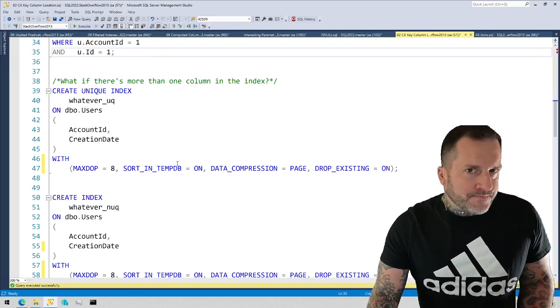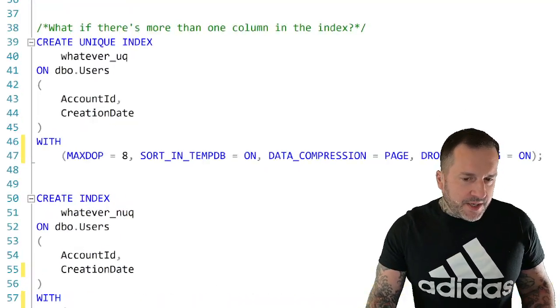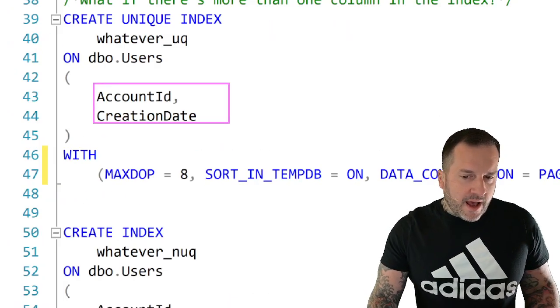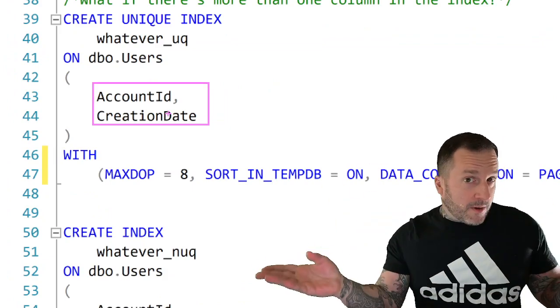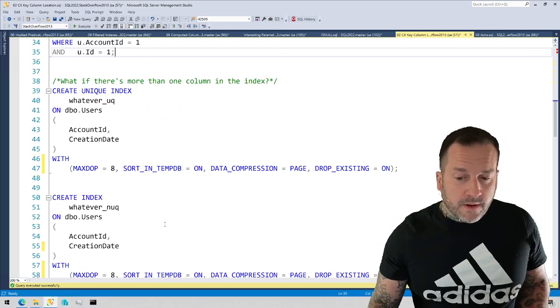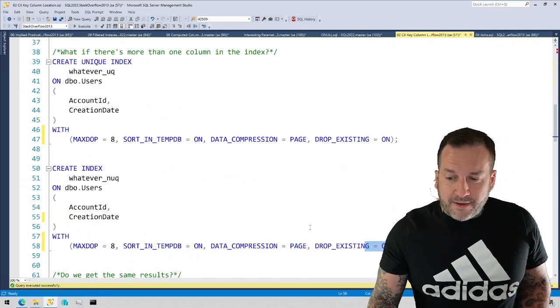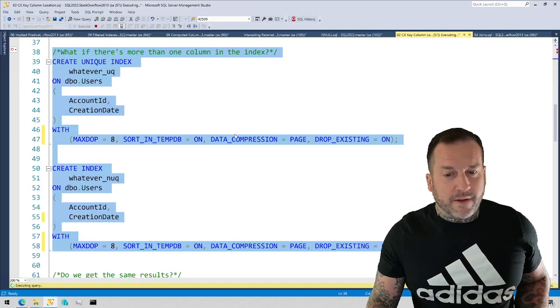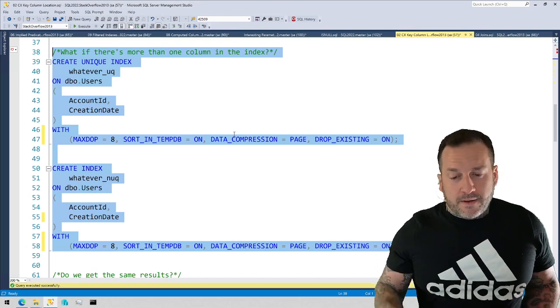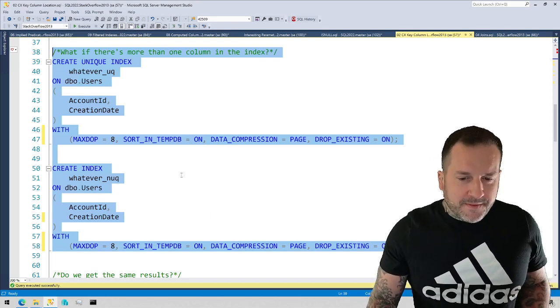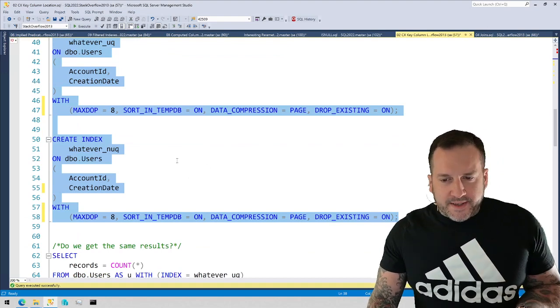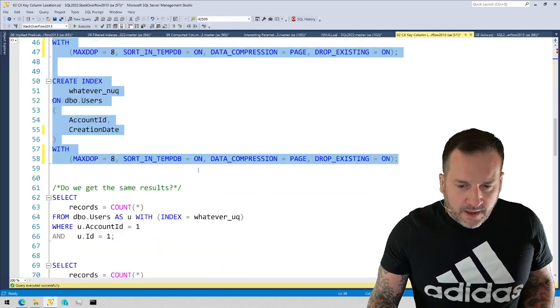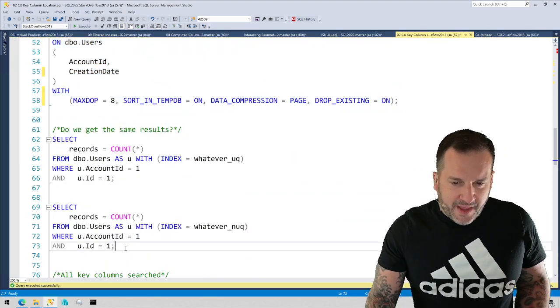We can kind of expand on it, make it a little bit more clear what I mean there by adding another column to the index. So these indexes, I'm going to change both indexes to have account ID, then creation date, and then inherit the clustered index key column. In this case, there's only one. But you might have a different scenario at home or at work, wherever you lay your head. So we've got these two indexes now, I think anyway.